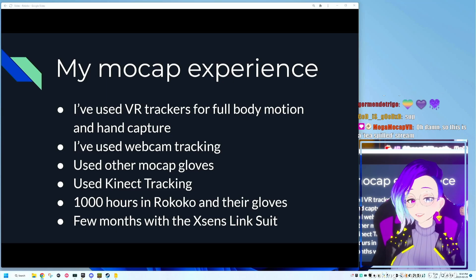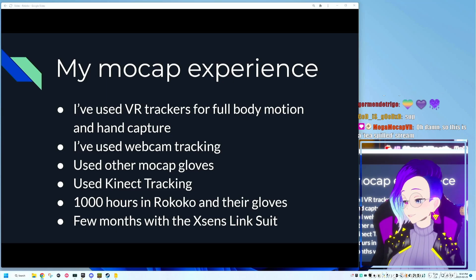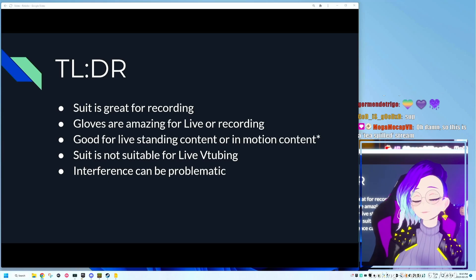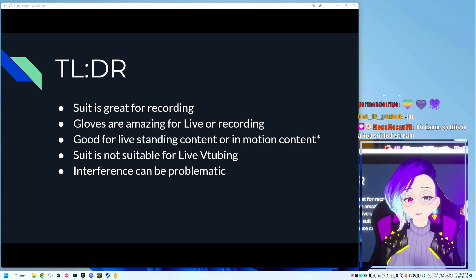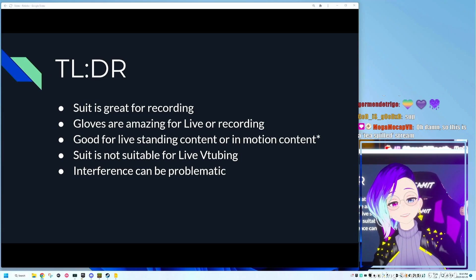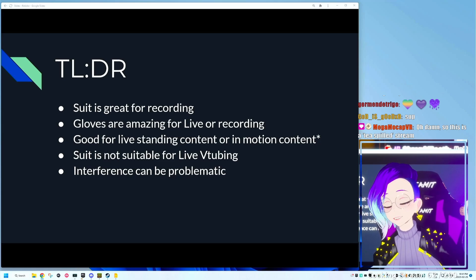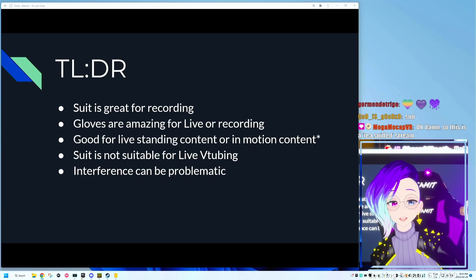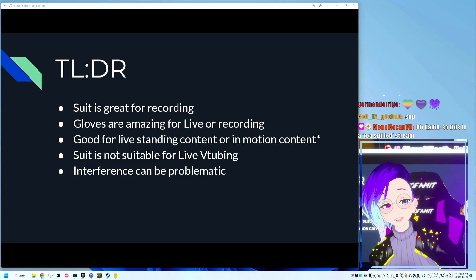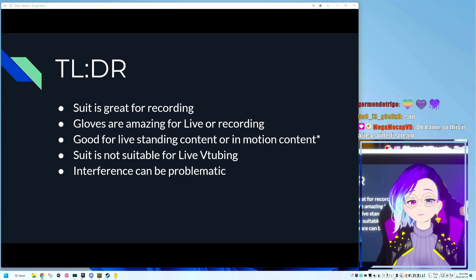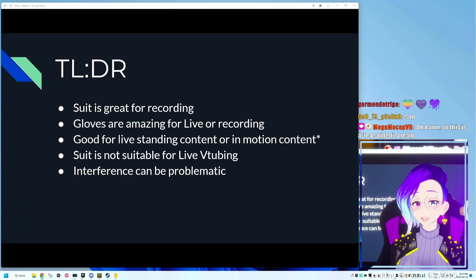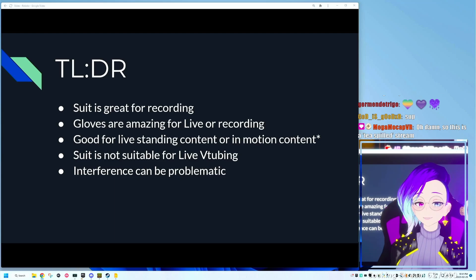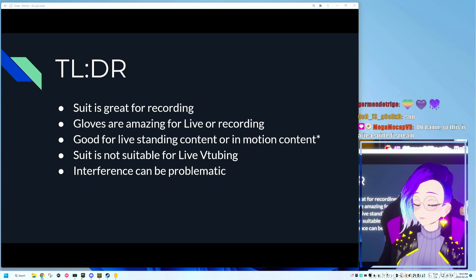And I've spent the last few months using a Link suit from XSense. Here's the TLDR if you don't want to get all the details. Basically, the Rokoko suit is great for recording. The gloves are also amazing for live and recording. The suit is great for live standing or in motion content. I personally do not believe this suit is great for live VTubing, and we're going to get into that in a moment.